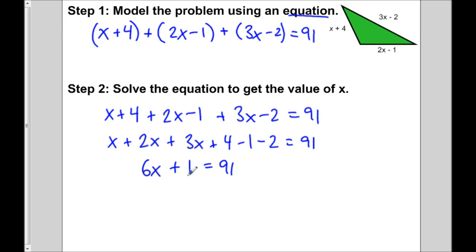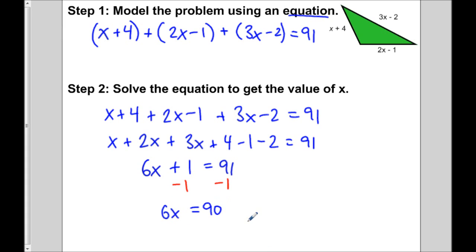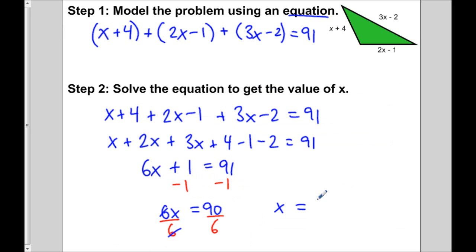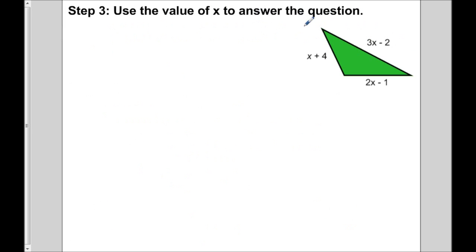Now we have to solve this equation. Subtracting 1 from both sides gives 6x equals 90, and then dividing both sides by 6 gives x equals 15.